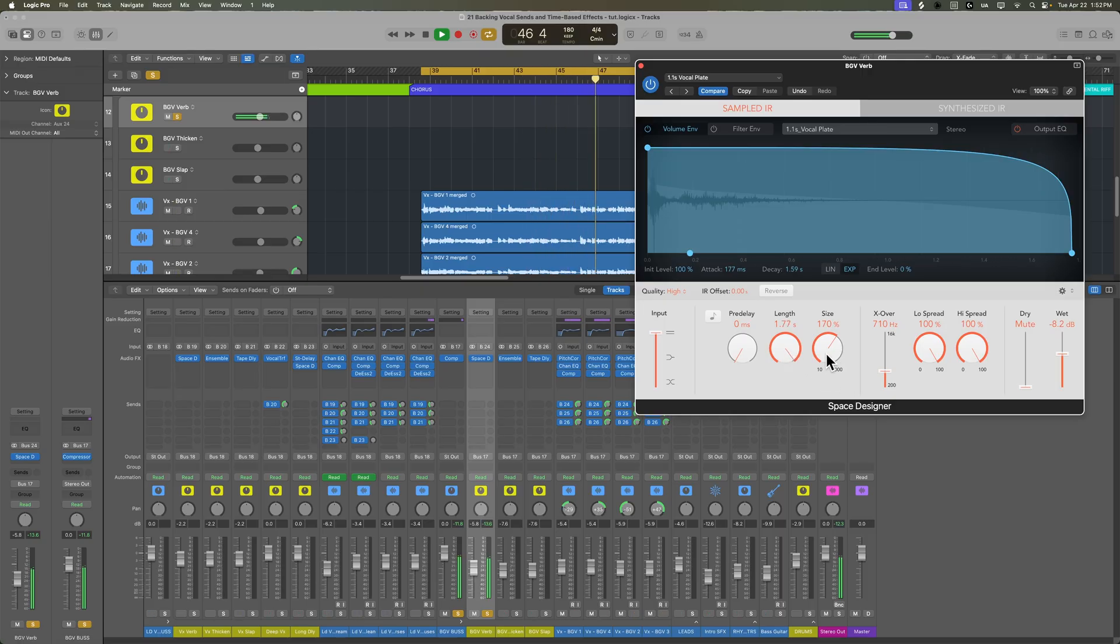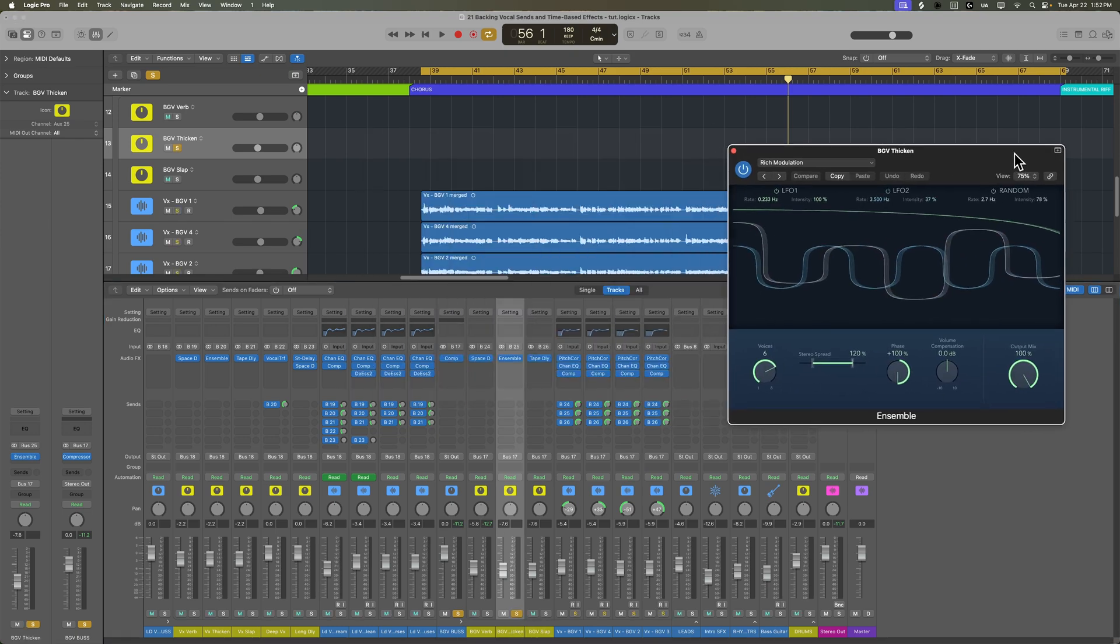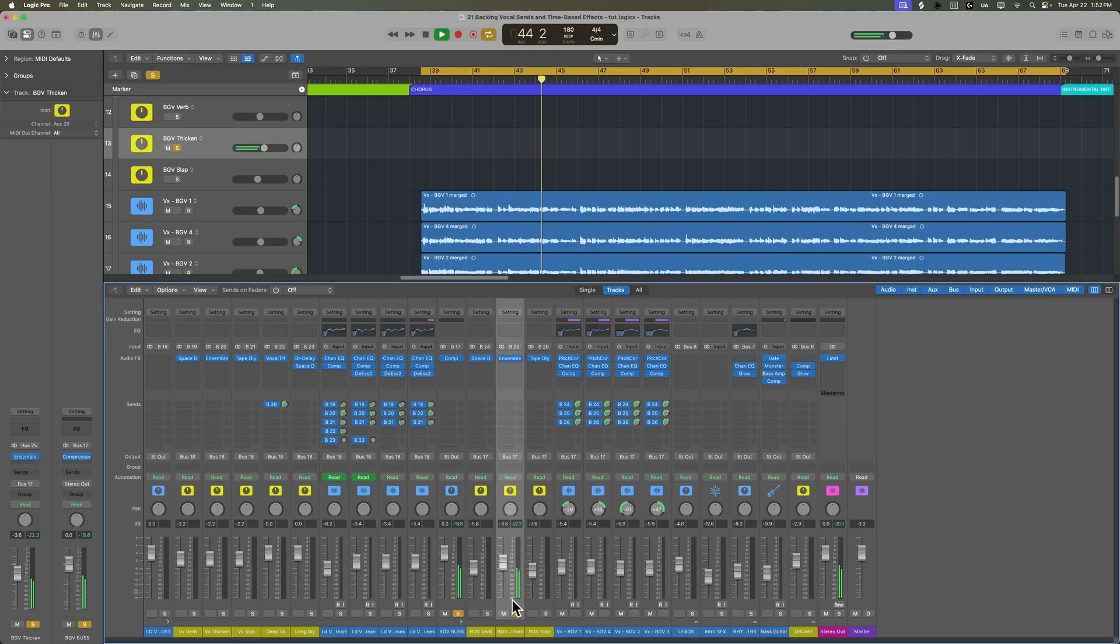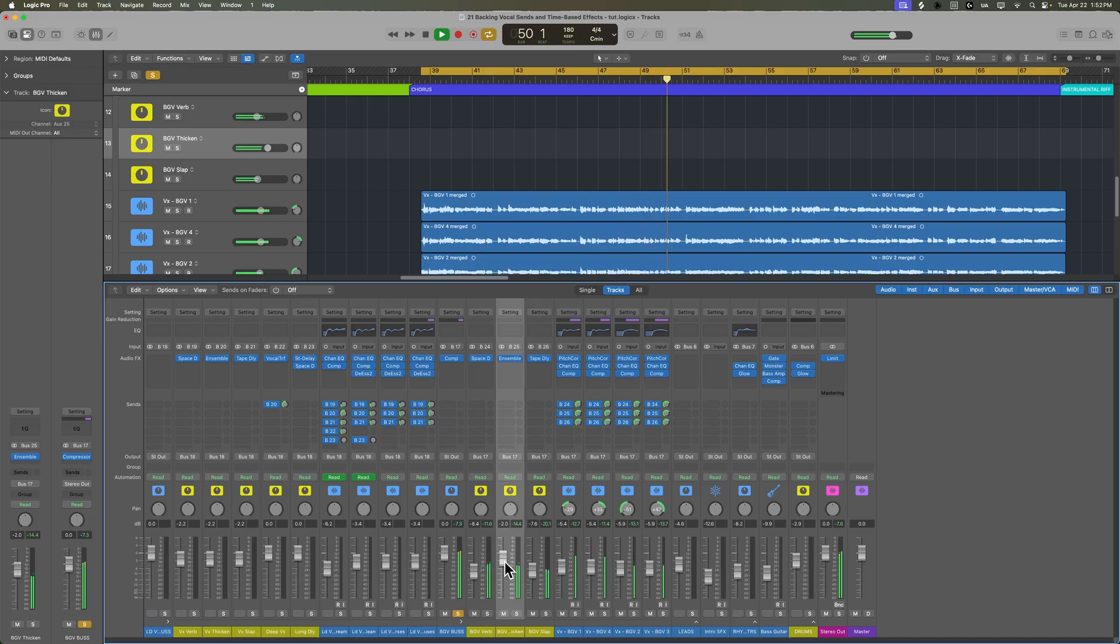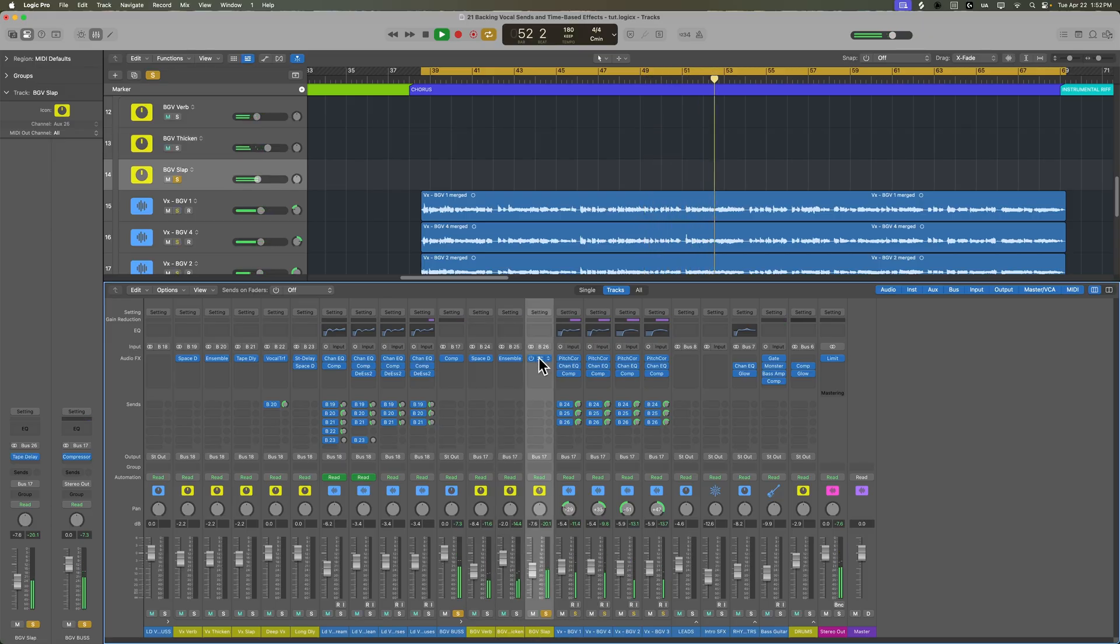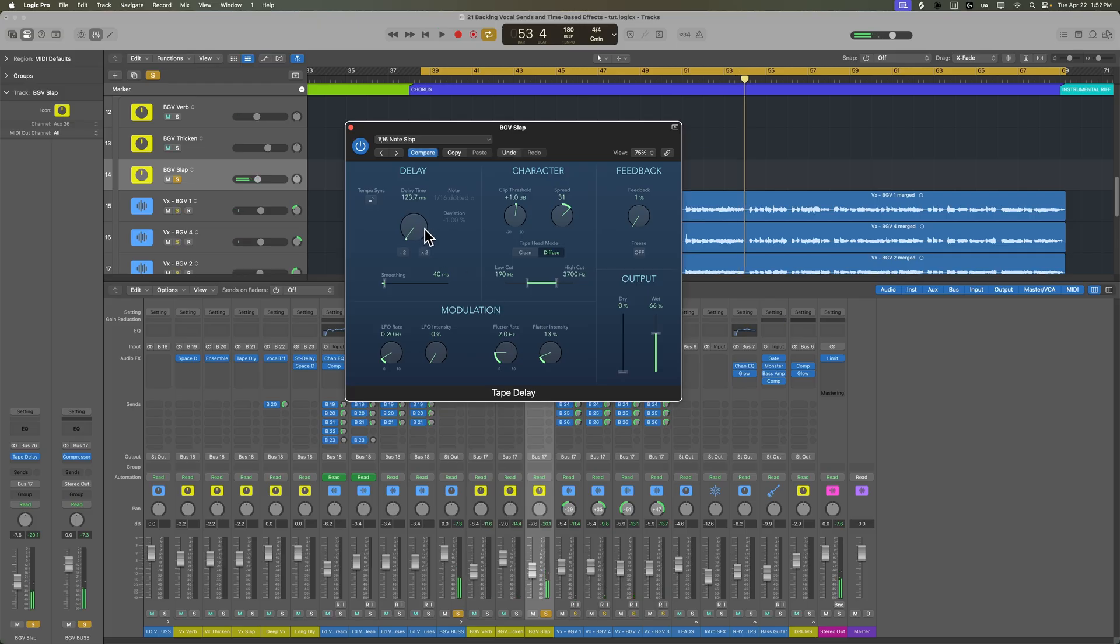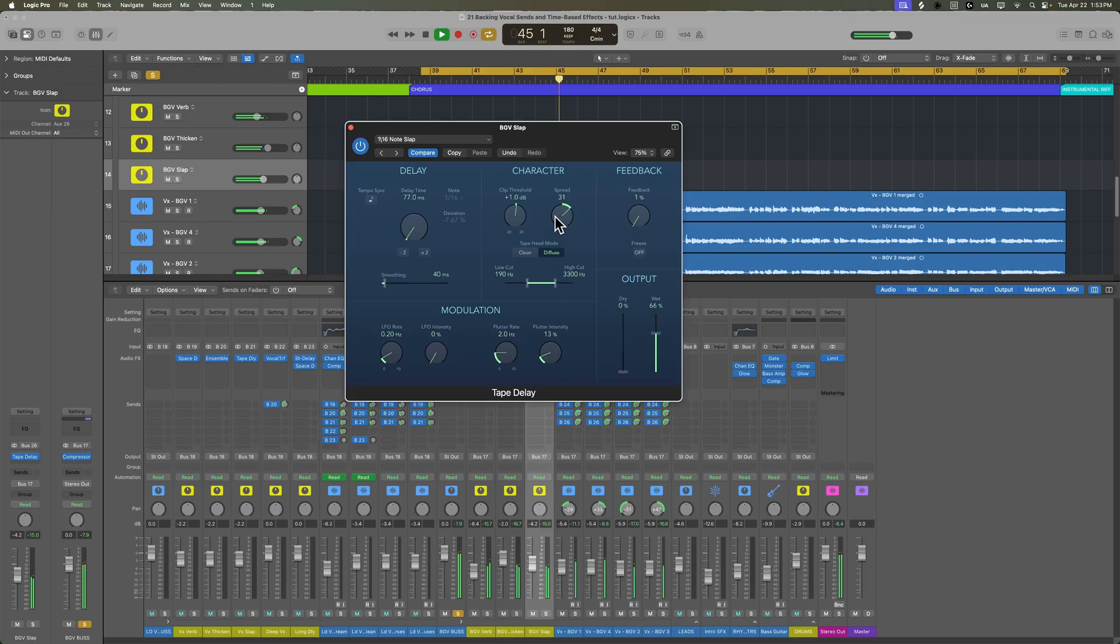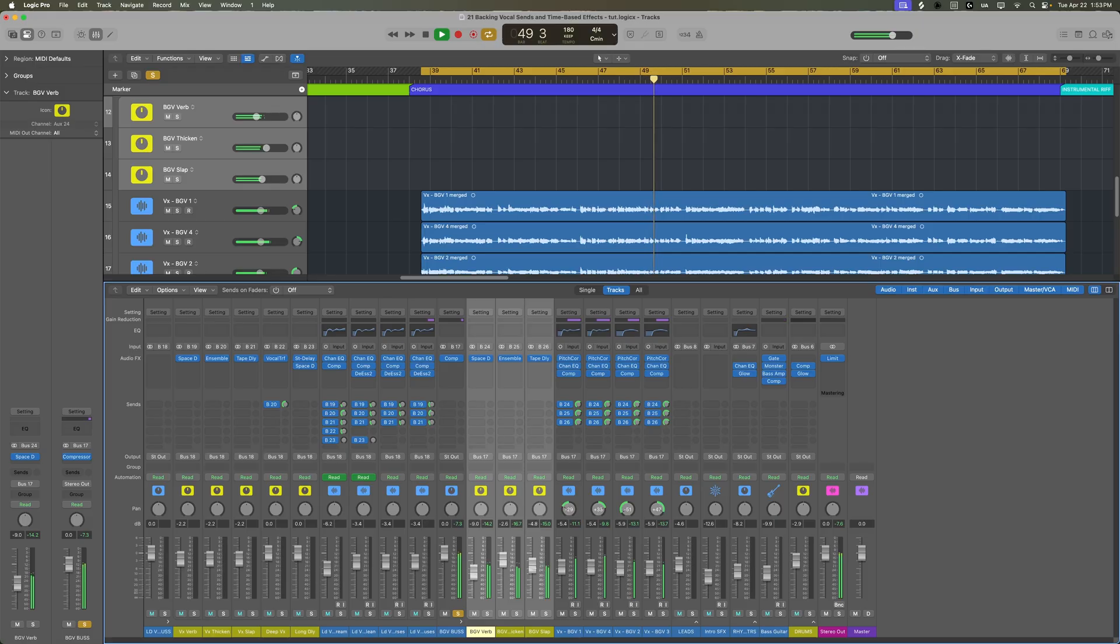And let's add in a little bit more of the thickening effect as well. Let's use a little longer slap delay here.